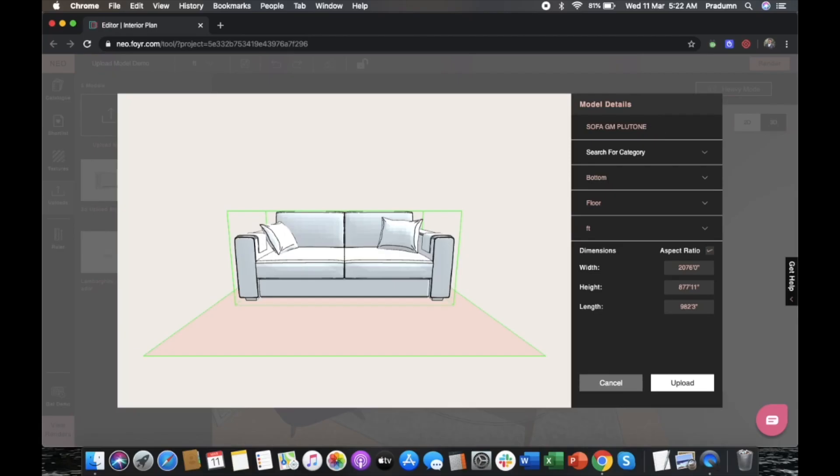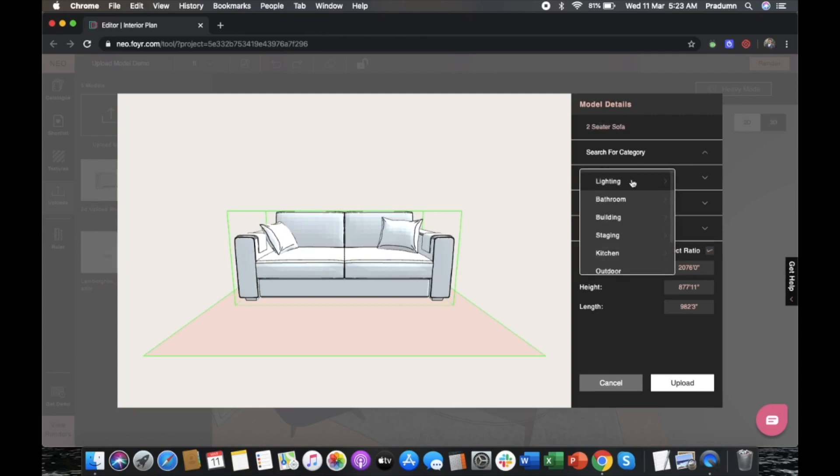Your next step is to input the model details. You can change the name of the model and choose the category for where you want to be able to search for it.